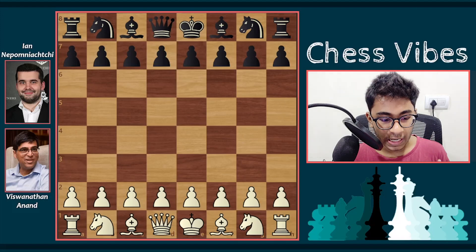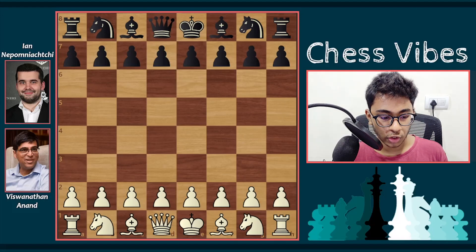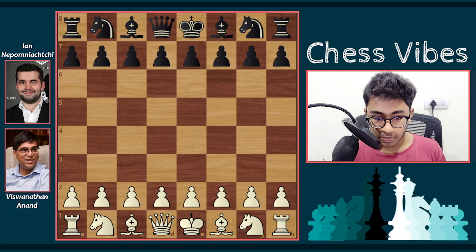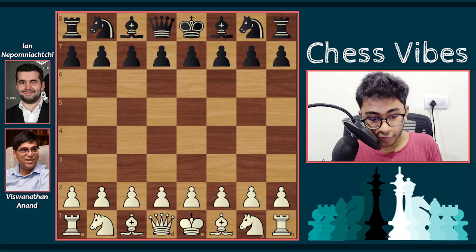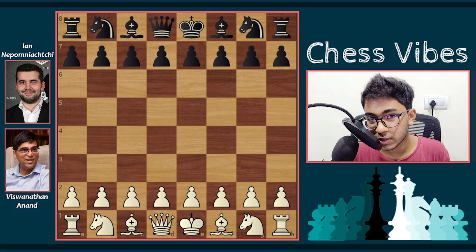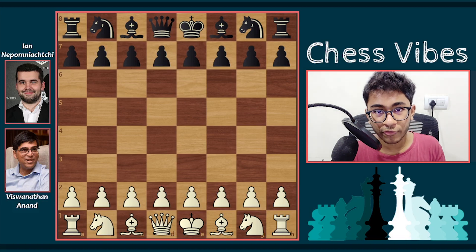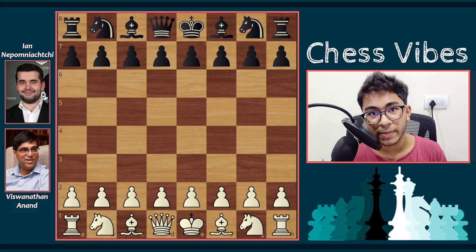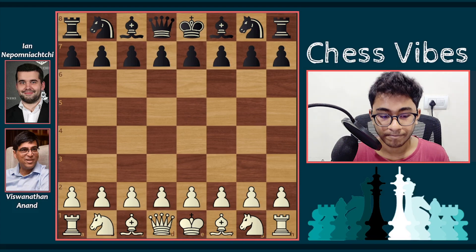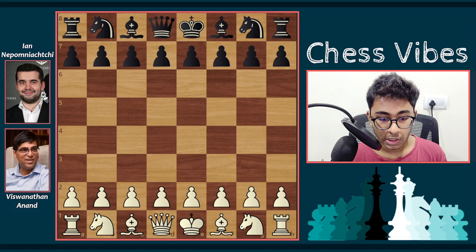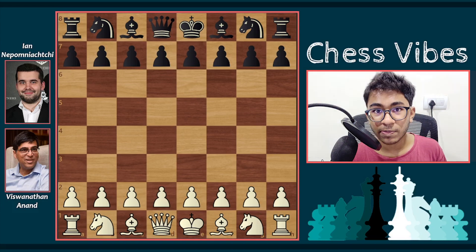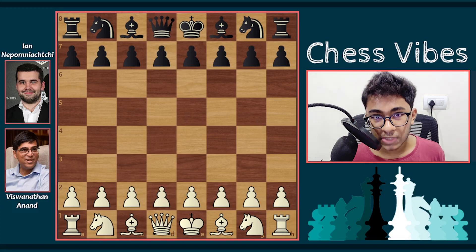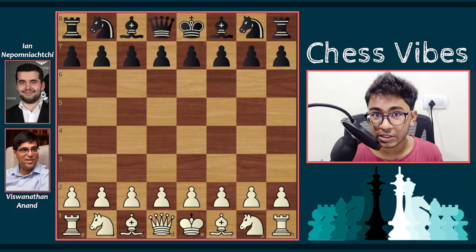Hello chess fans and welcome to Chess5. In this video I'm going to show you a game between Vishwanathan Anand versus Ian Nepomniachtchi. This game was played a couple of days ago and it's going to be very epic. Vishwanathan Anand is the first grandmaster of India and has been world champion, and Ian Nepomniachtchi is very young and has qualified to challenge Magnus Carlsen for the world championship title.